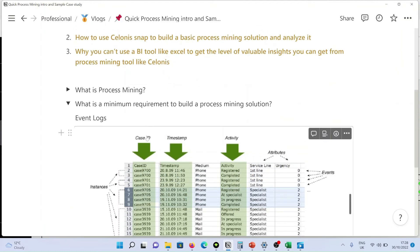To build this process mining solution, these three minimum data points are required.